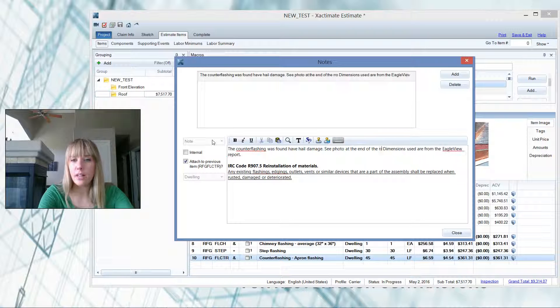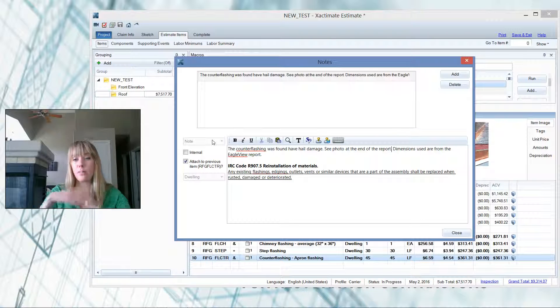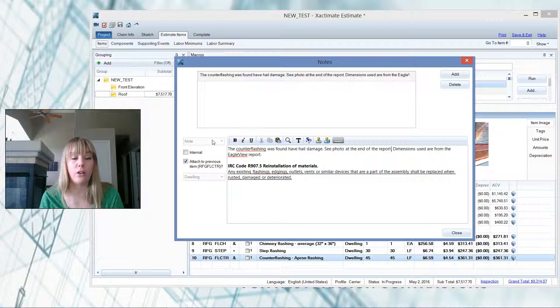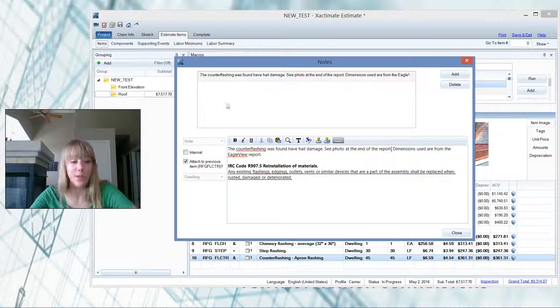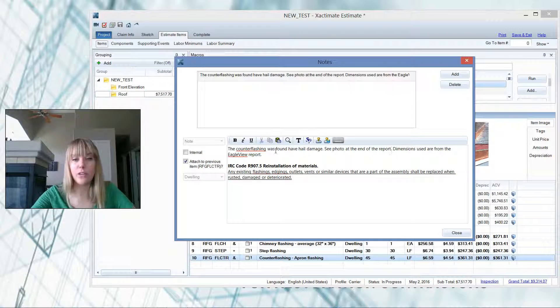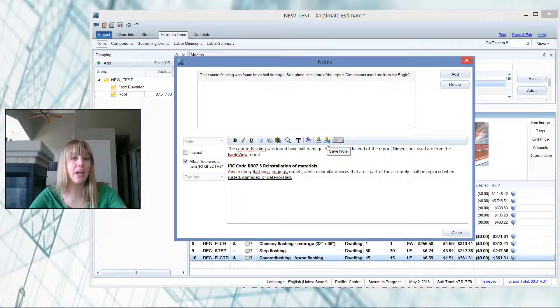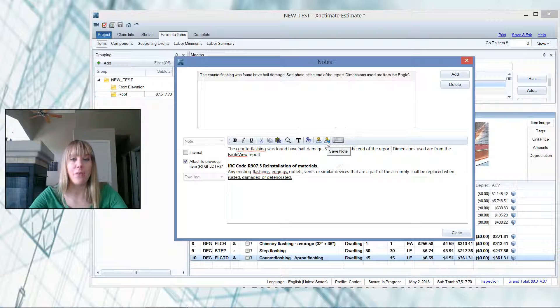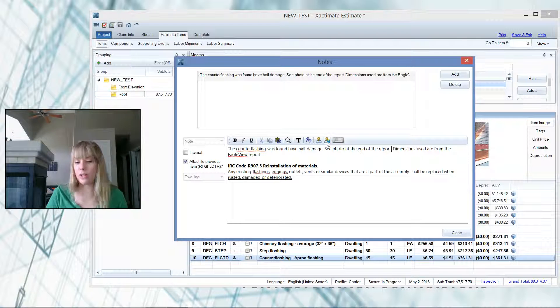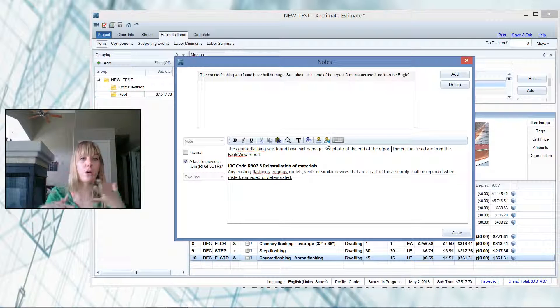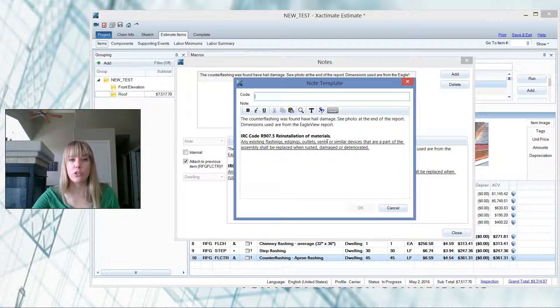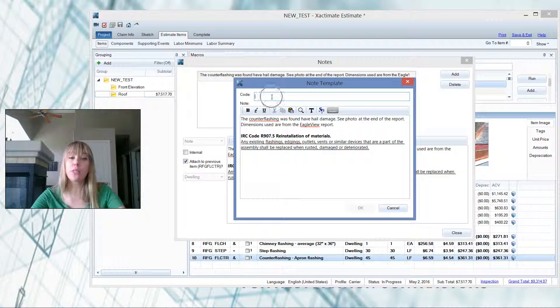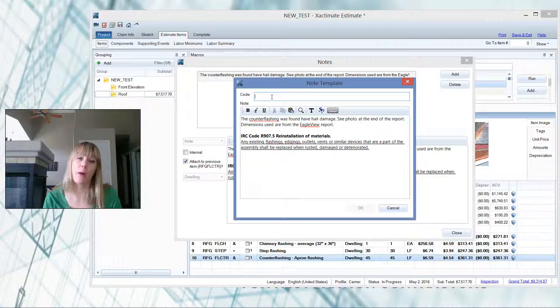Let's say that I have a lot of these in this suburb that have L flat or counter flashing with damage. So I'm going to use this over and over on the next 50 estimates. So I would go to the save note here that would allow me to save that. And I would just rename it hail damaged L flashing or counter flashing with hail damage. However you want to save it, just click there to show you what this looks like. This code is how you're going to be able to find it by alphabetical order.